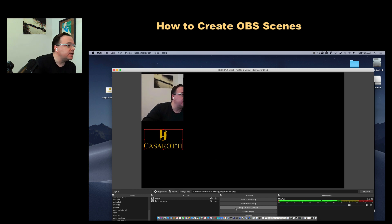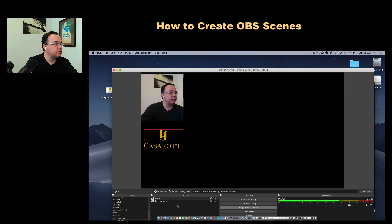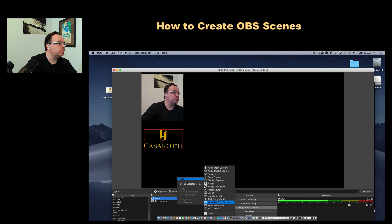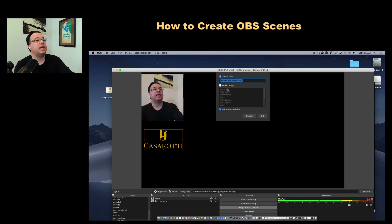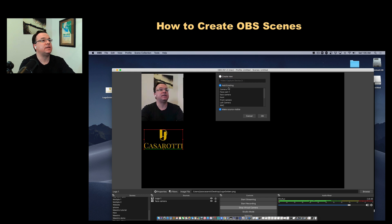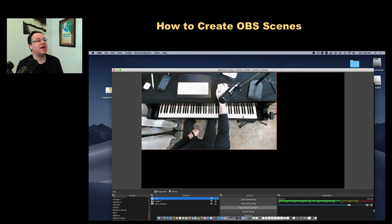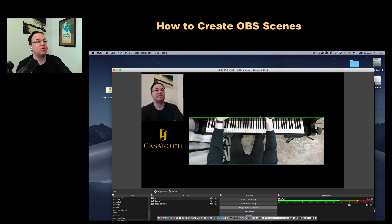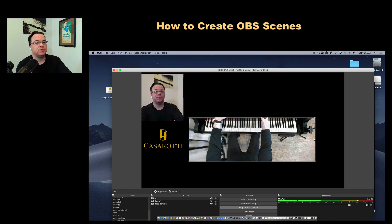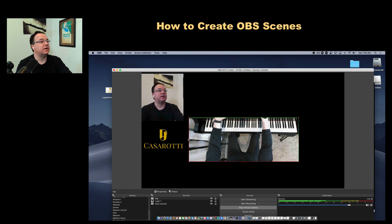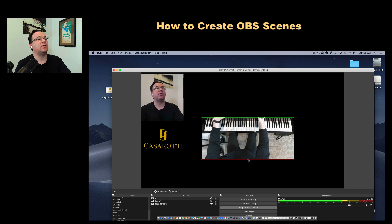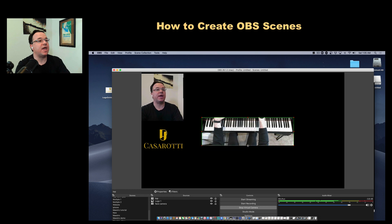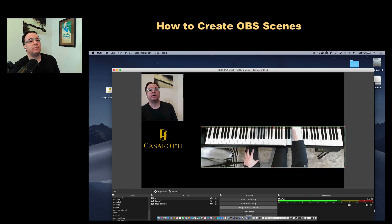Next I'll add the keyboard camera. I click Add and go to Video Capture Device — I already have that one listed, so I'll add the existing camera and name it 'Top'. It looks a bit messy, so I hold Option and click to crop, selecting only the keyboard and hiding the mess. I actually like to keep a little of my arm visible for alignment purposes. Then I click the corner to make it bigger.